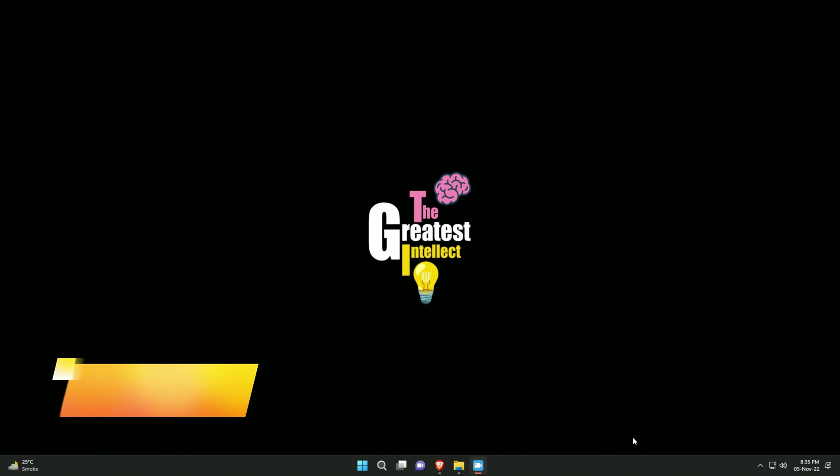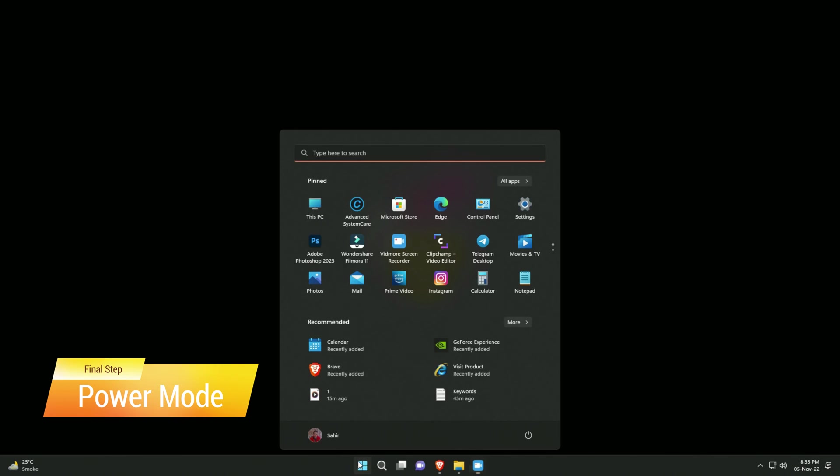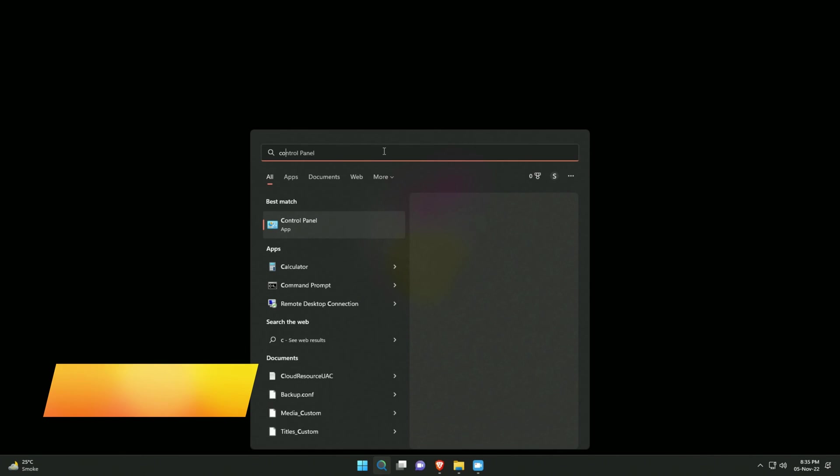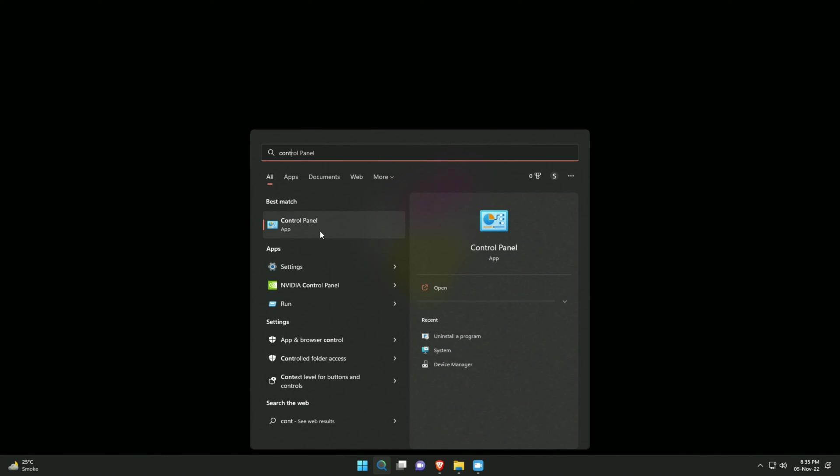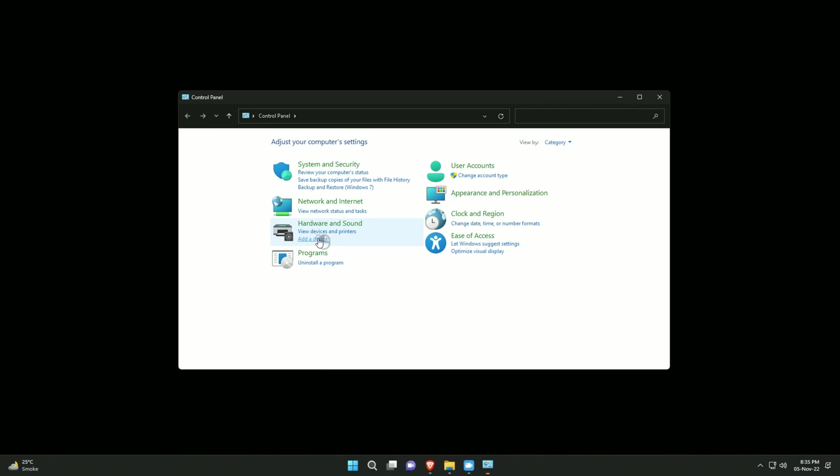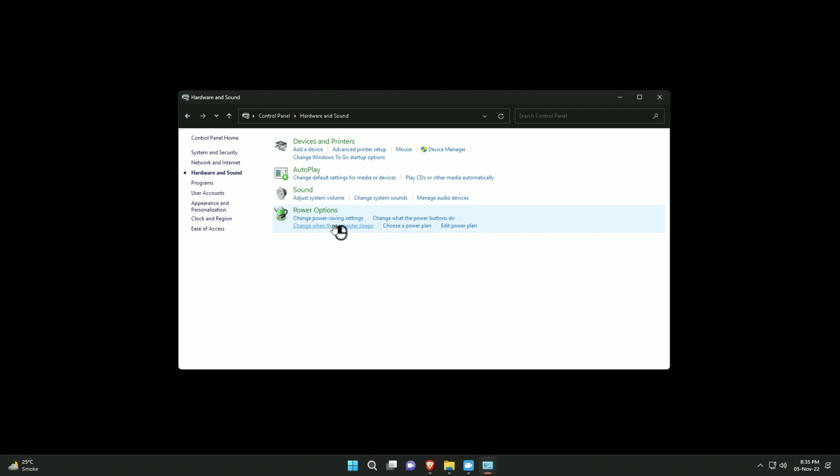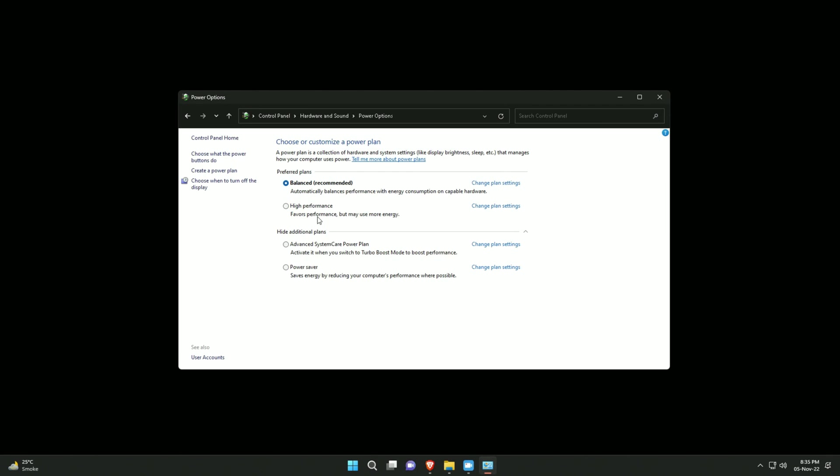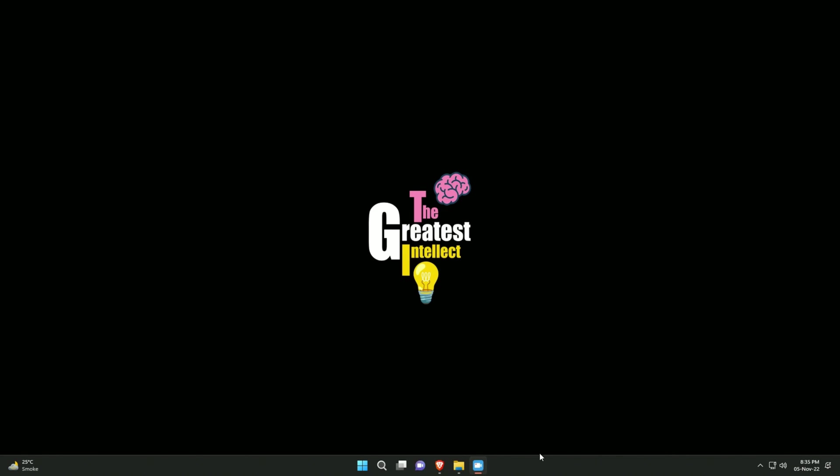Now the final step. Go to the start menu and type control panel and open it. Click hardware and sound then power options and select high performance from the list of options. What this will do is it will set your PC to high performance mode. Please keep in mind that it will consume more power. So if you're using a laptop it'll decrease its battery life.